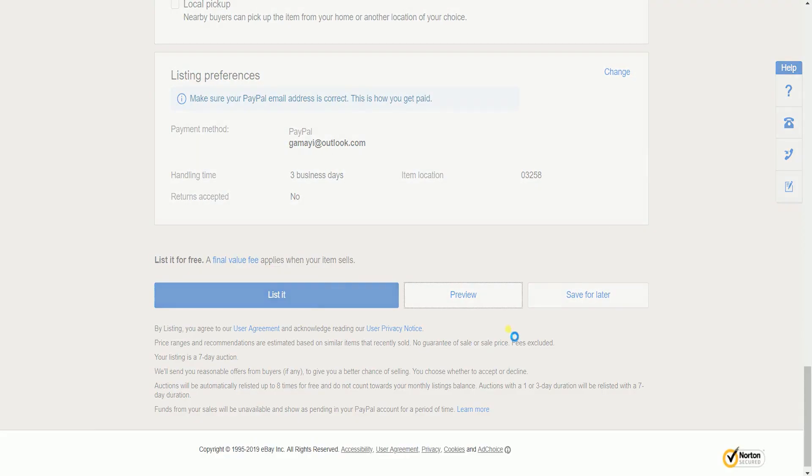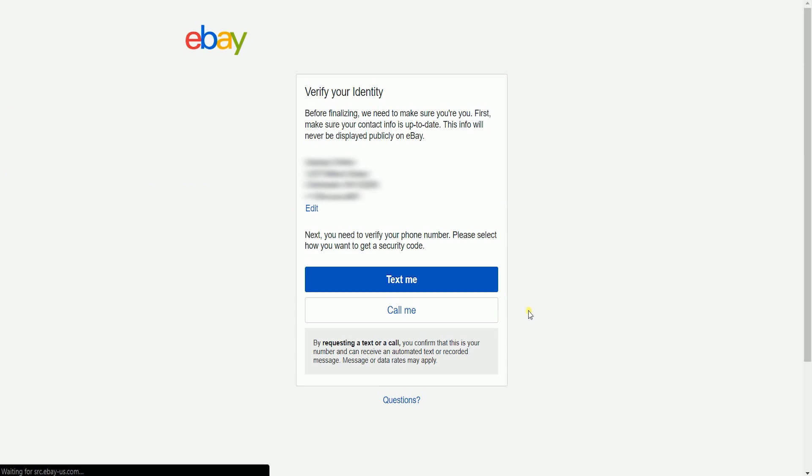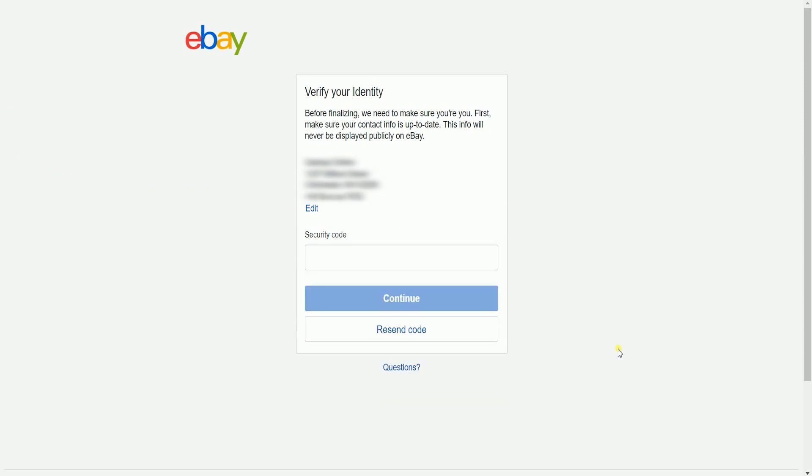Once you decide to list your item, since we just created an account, we will be asked to verify our identity. You can either choose through text or through call. Just type in the code that they'll be sending.